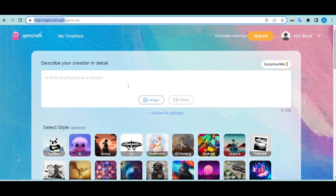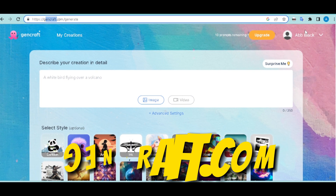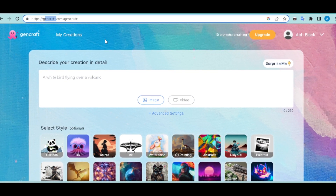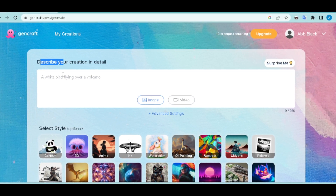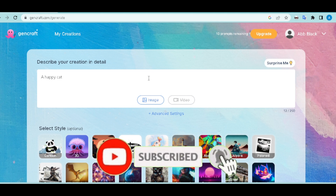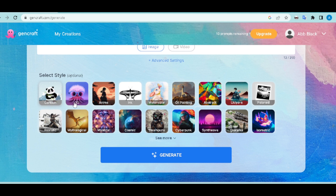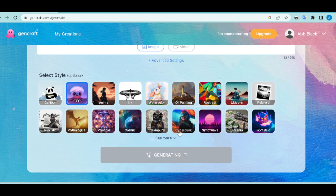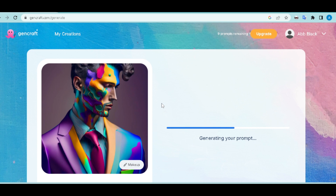The number two AI art generator is Gencraft. Go to gencraft.com, create an account, and you'll be brought to a page where you describe your creation in detail. I'll say 'happy cat style'. Click on Image, then select the style you want — cartoon, 3D, anime, etc. I'll go for 3D. Click Generate and wait for it to complete.